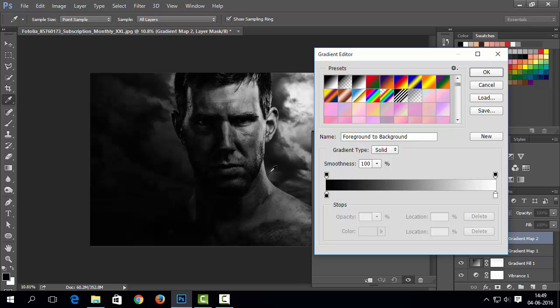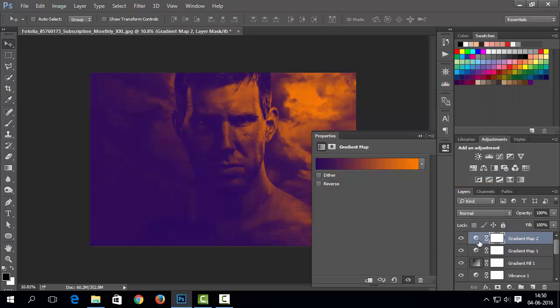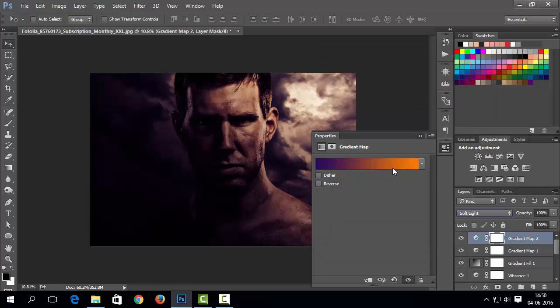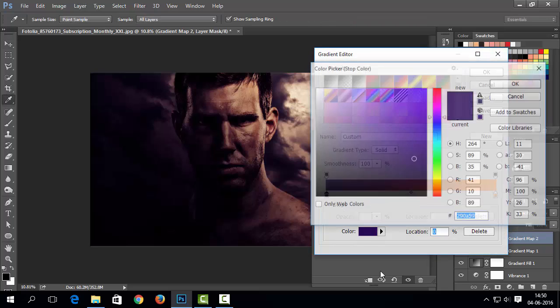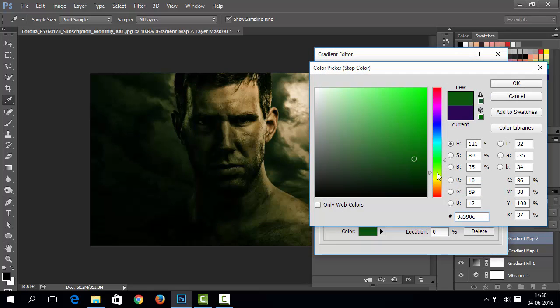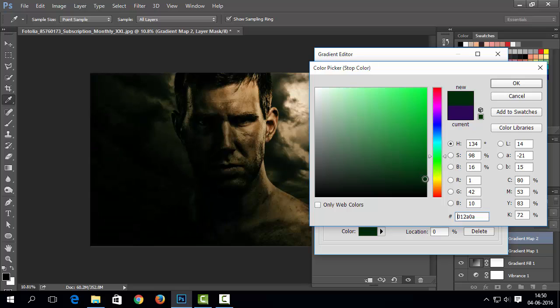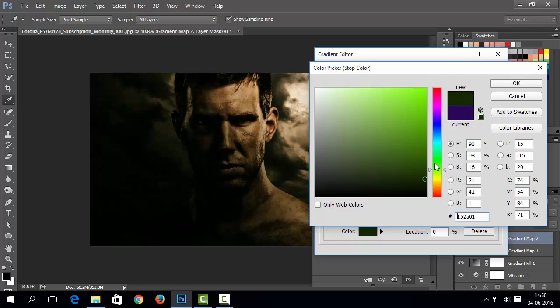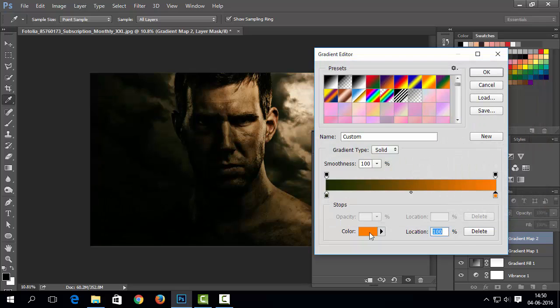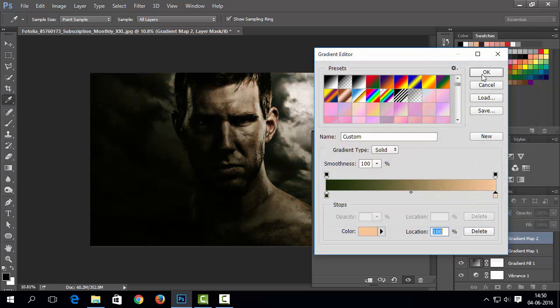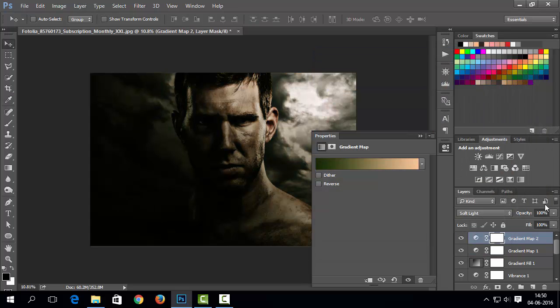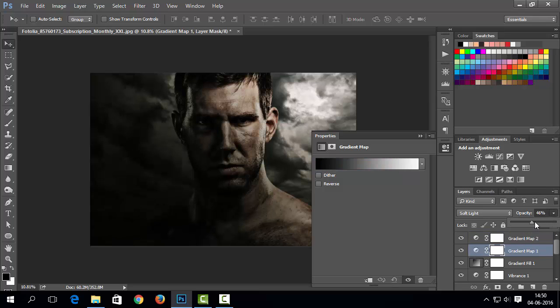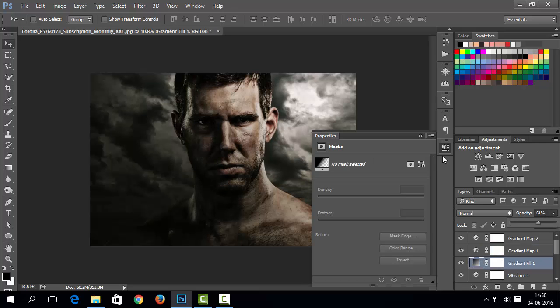Now let's add another gradient map. This time we will choose other gradient with two color shade. Same as before, we will change its blend mode to soft light. Now we need to customize this gradient. And then decrease its opacity. I think it's too dark. We need to also decrease the opacity of gradient.